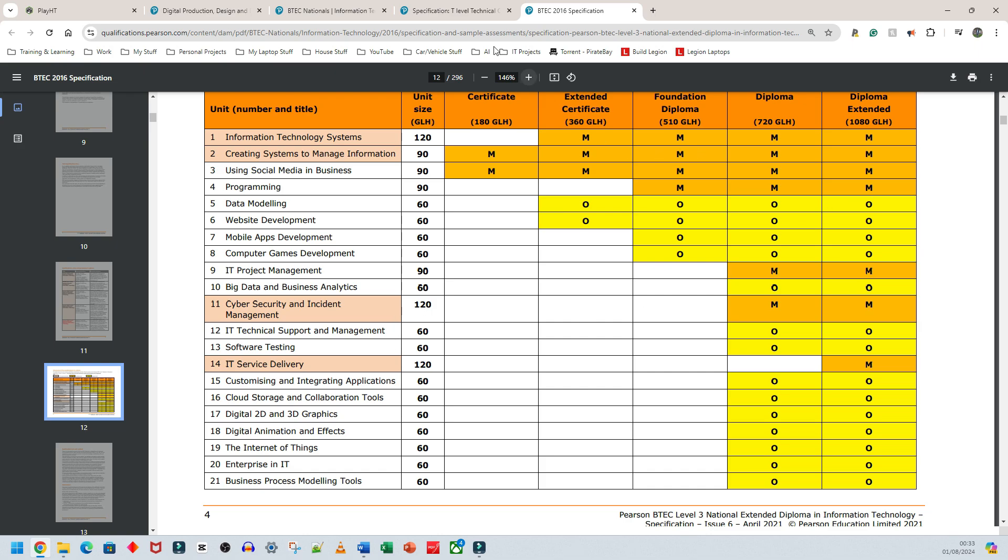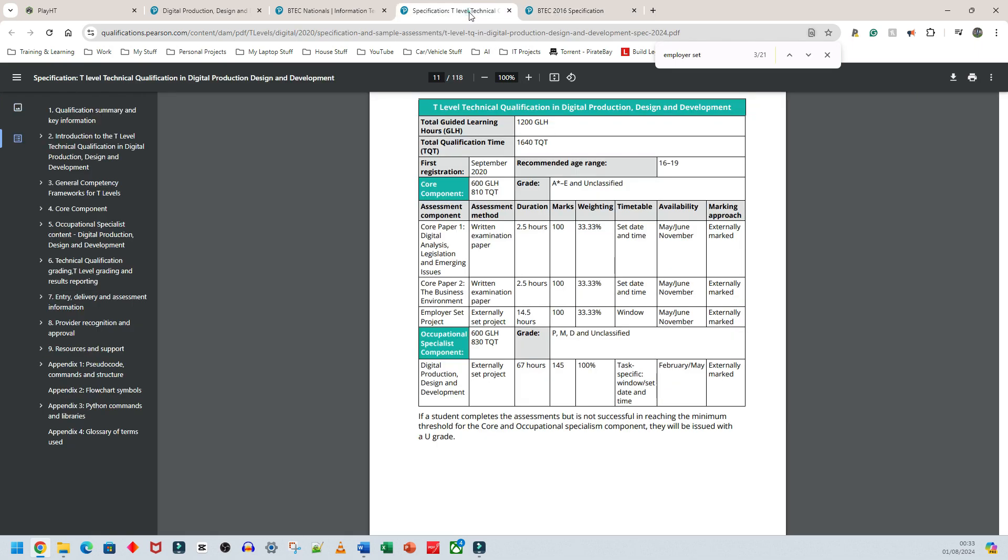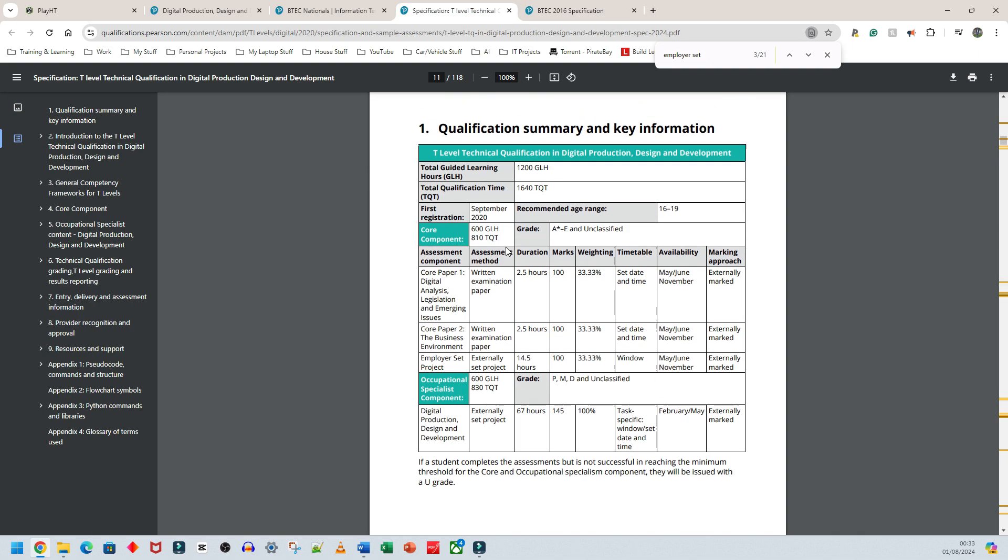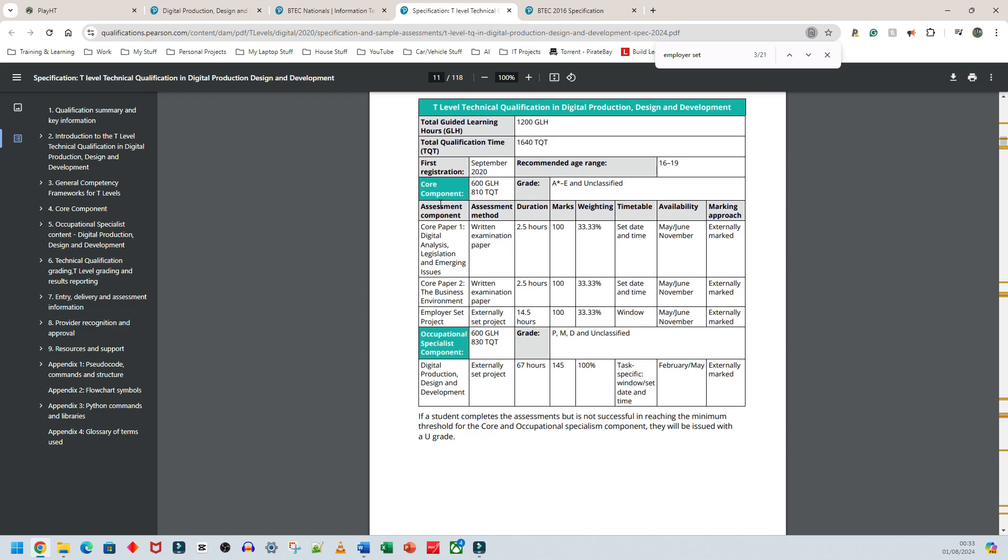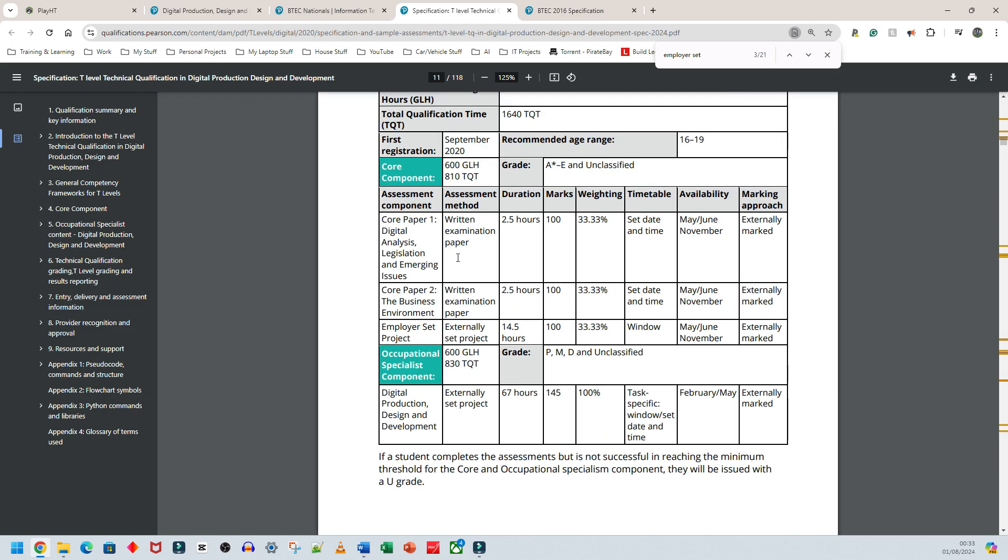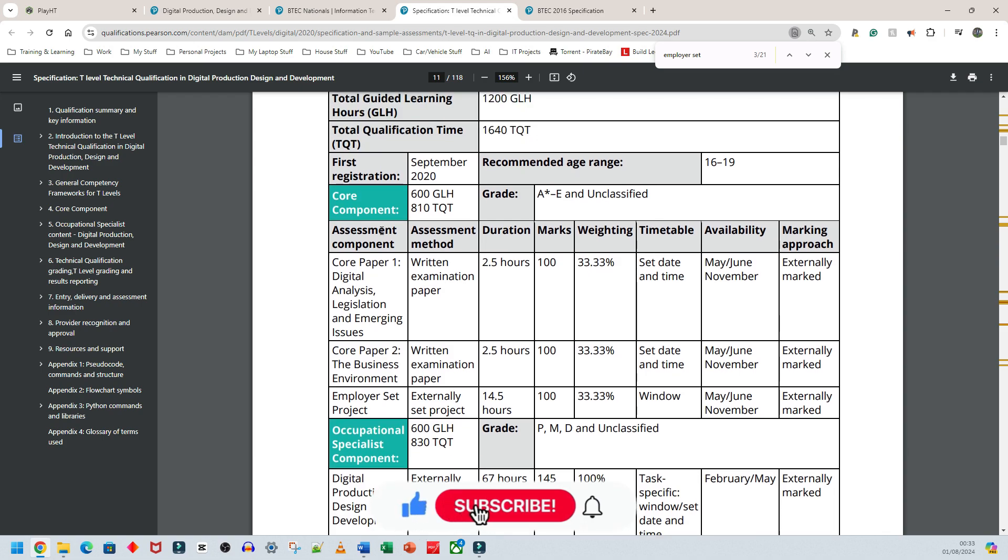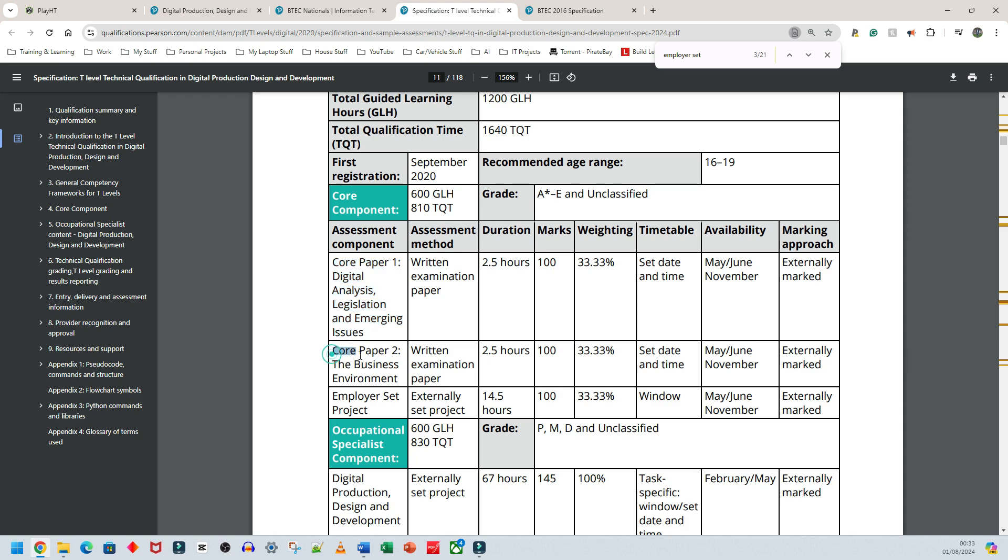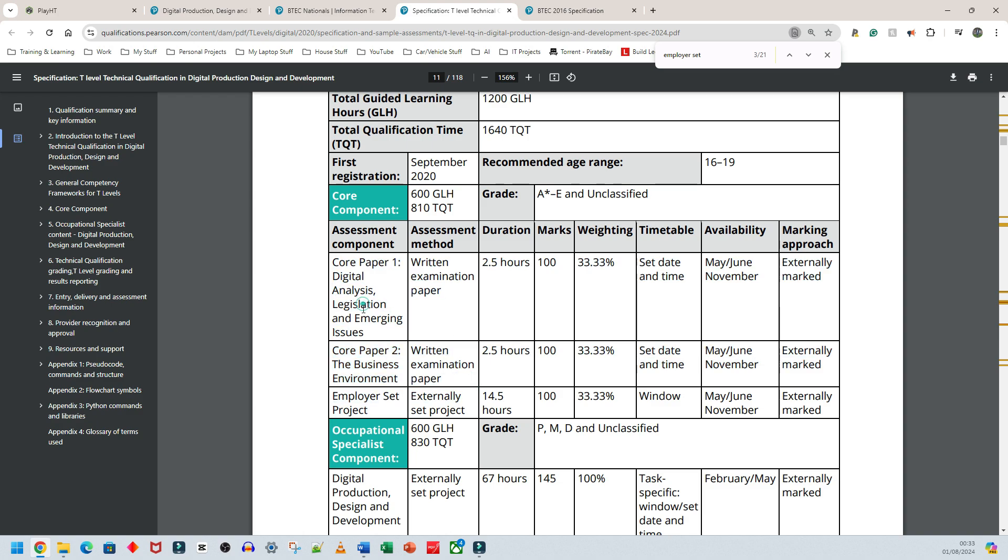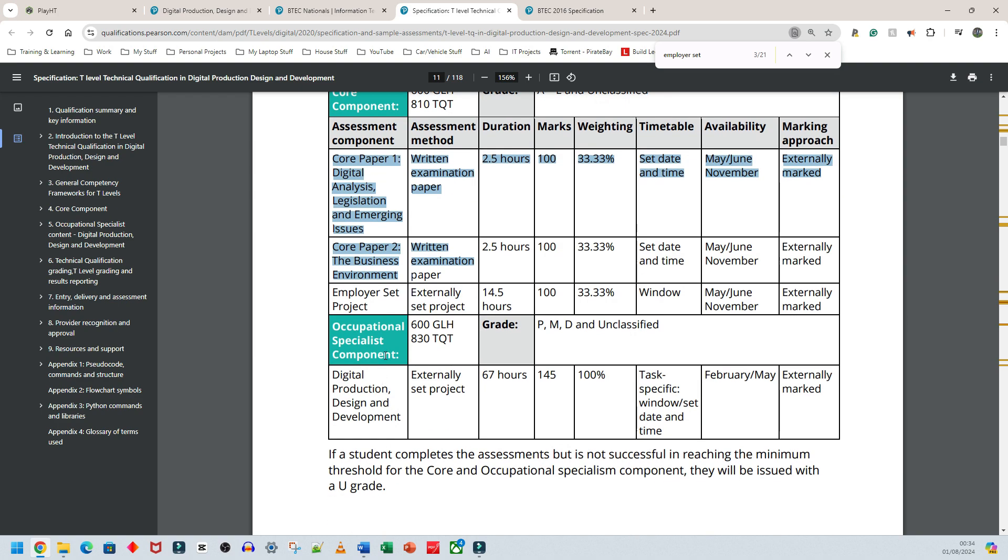Looking at T-Level structure—it's not well divided here, but I'll explain how I've divided it. You have Core Component 1, the first paper, and Core Component 2—both written examinations. That's part one. Part two is the Employer Set Project, which is externally given by the exam board or employer.